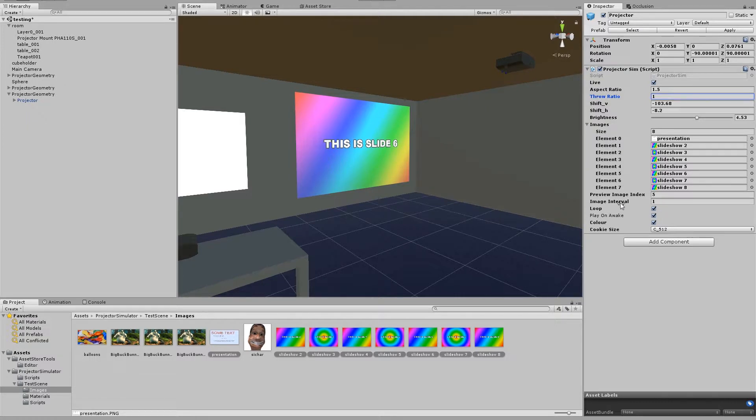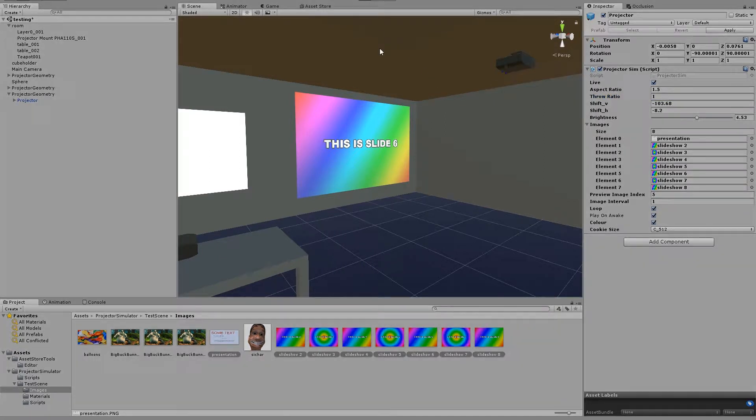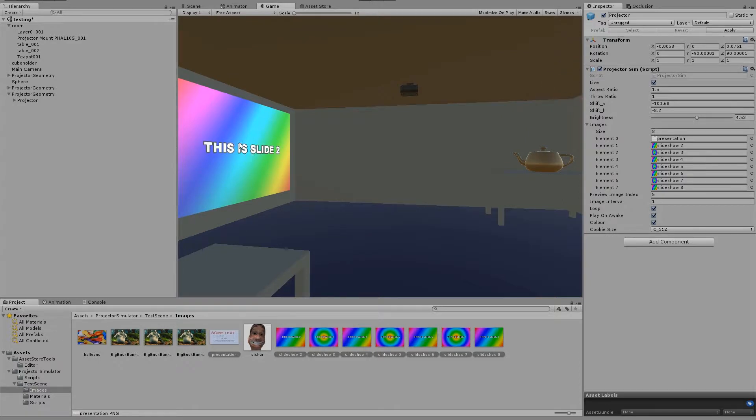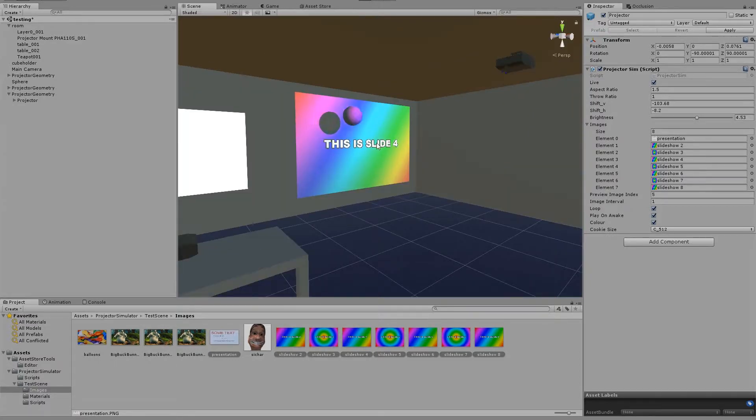Now we have the image interval, which is the amount of time in seconds to show each image. So if I click play now, you'll see that these images are changing every second.